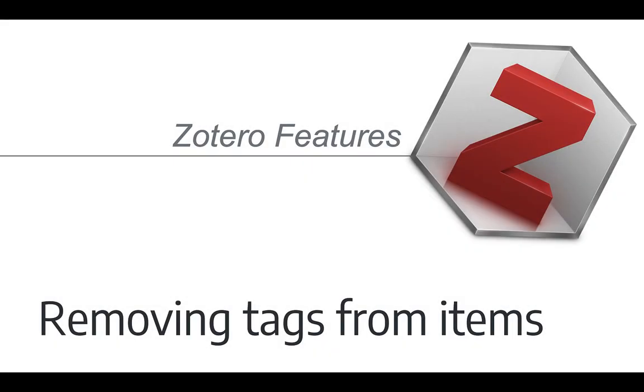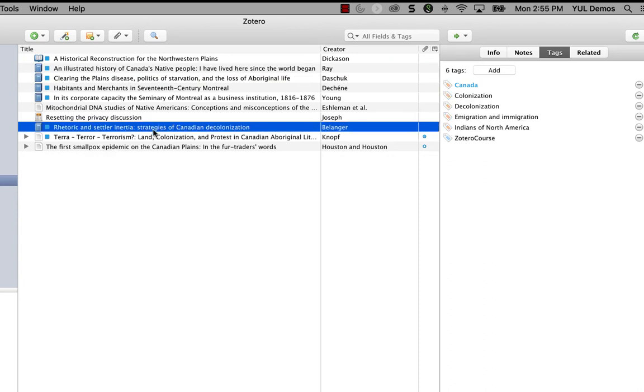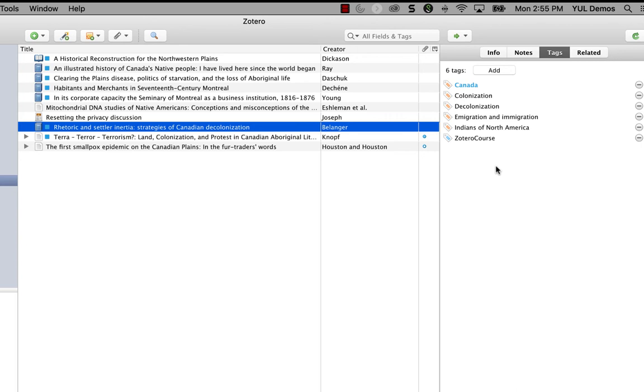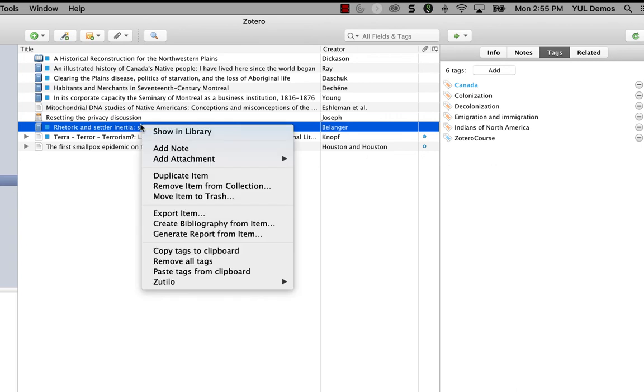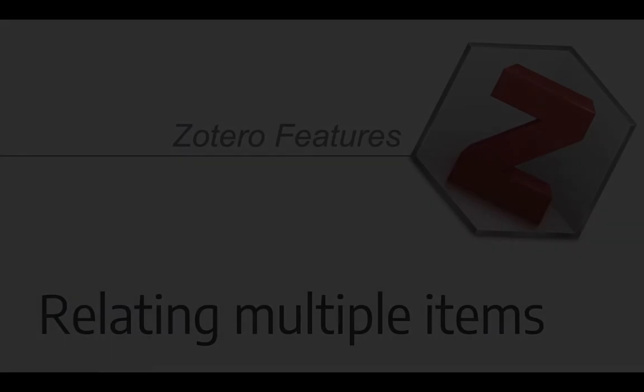The remove tags option is also helpful. Let's say you've added an item from a database and a bunch of automatic tags got imported that you don't want. So here you see I have an entry for a book about colonialism in Canada. And the database I got it from has pulled in some tags that I don't think I need. I can get rid of these tags by right clicking and choosing remove tags. This removes all of the tags on this particular item. So it fixes the problem for this item, but it does not remove the tags from any other items in your library.